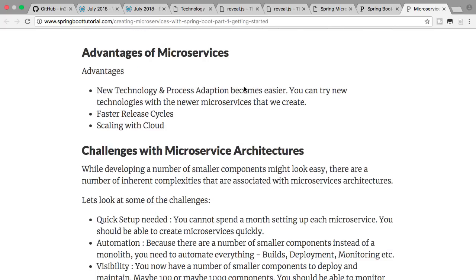One of the most important decisions when moving from a monolith to a microservices architecture is: why? Why do you want to move to microservices? Do you want to adopt new technology faster? Do you want faster release cycles? Or do you want to auto-scale and move to the cloud — getting infrastructure whenever you need it? You need to be very clear about this, because the approach you would use will differ based on which factor is most important to you.